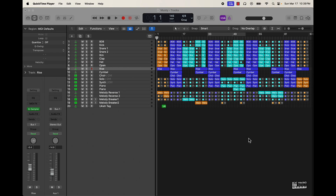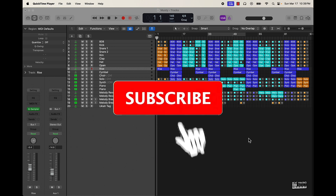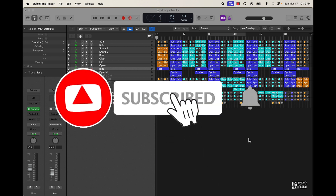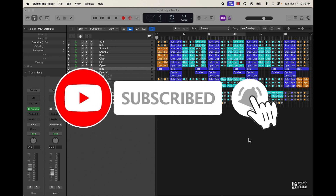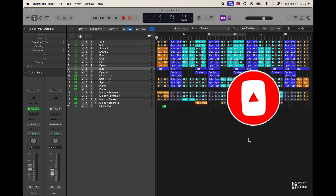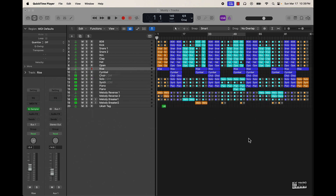What's going on YouTube, be making basics back again with another dope video. If you're new to the channel go ahead and subscribe because we're coming back to back with bangers. Today's video I'm going to be going over some leveling techniques when it comes to mixing your beats.